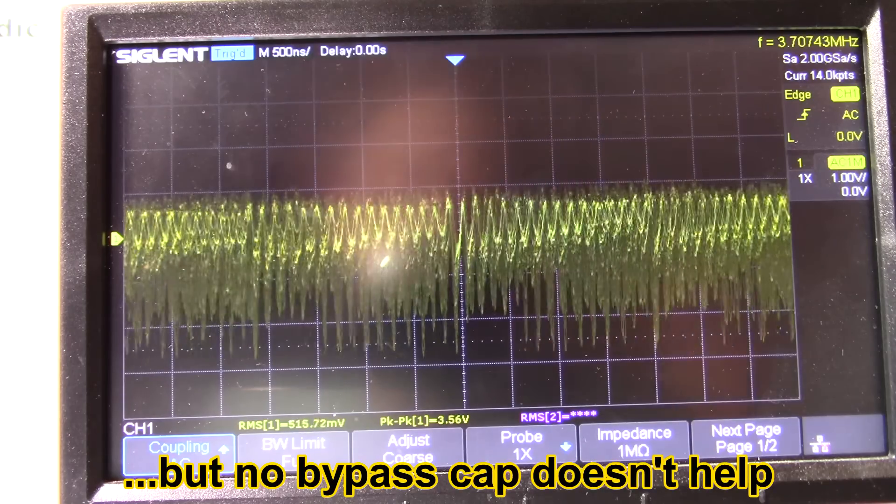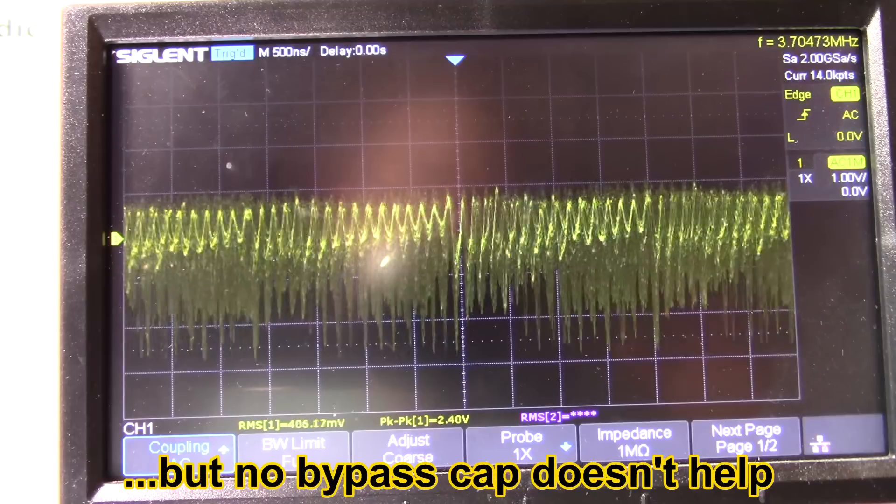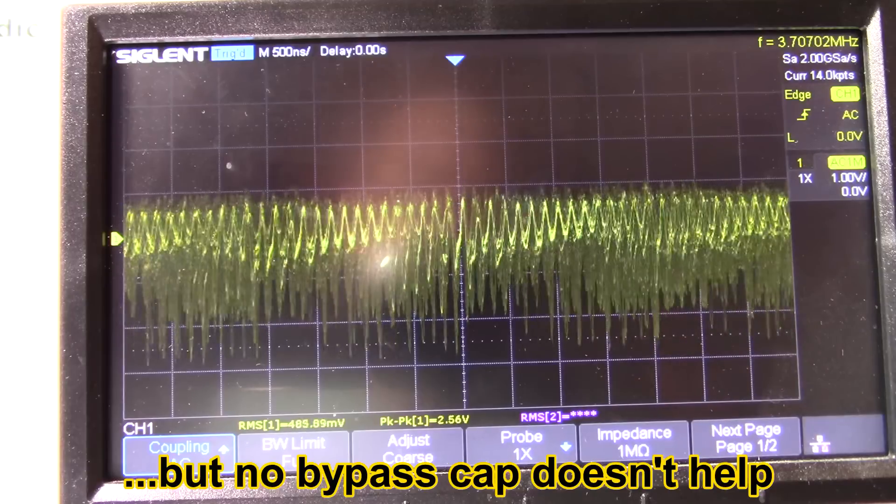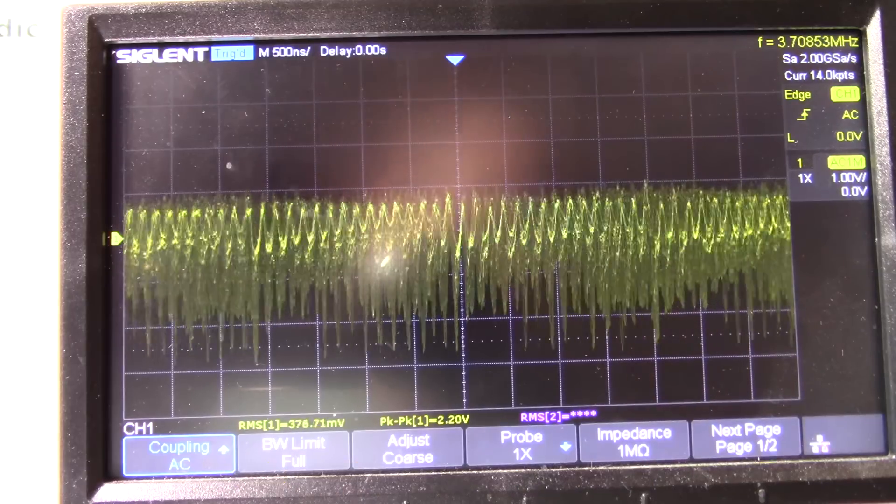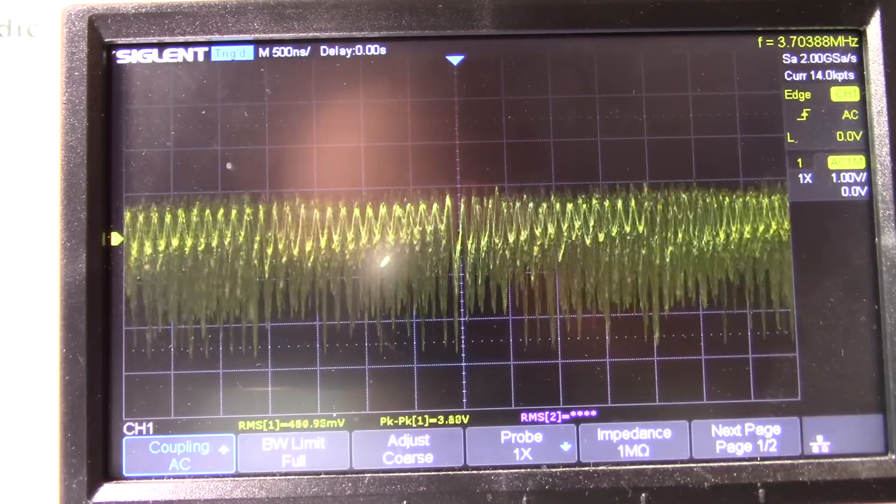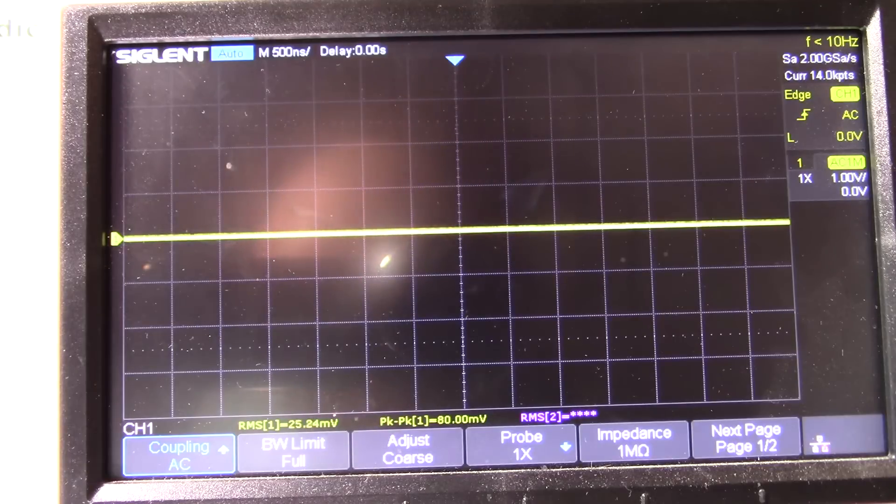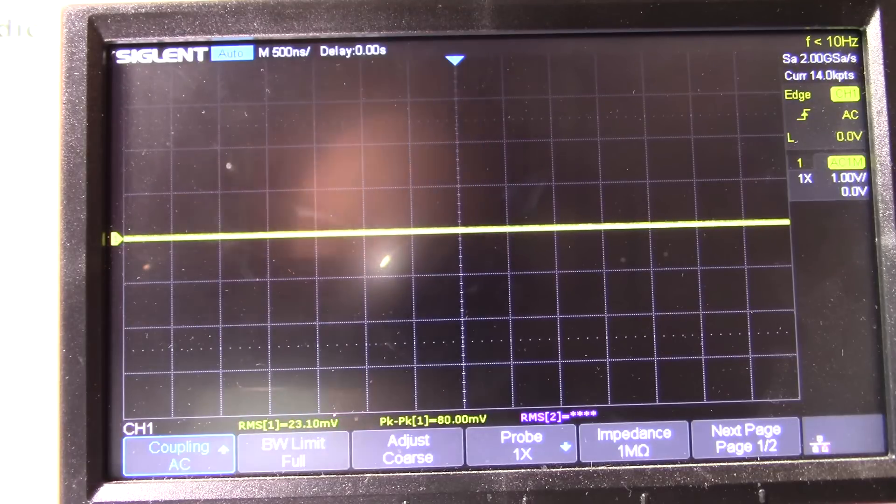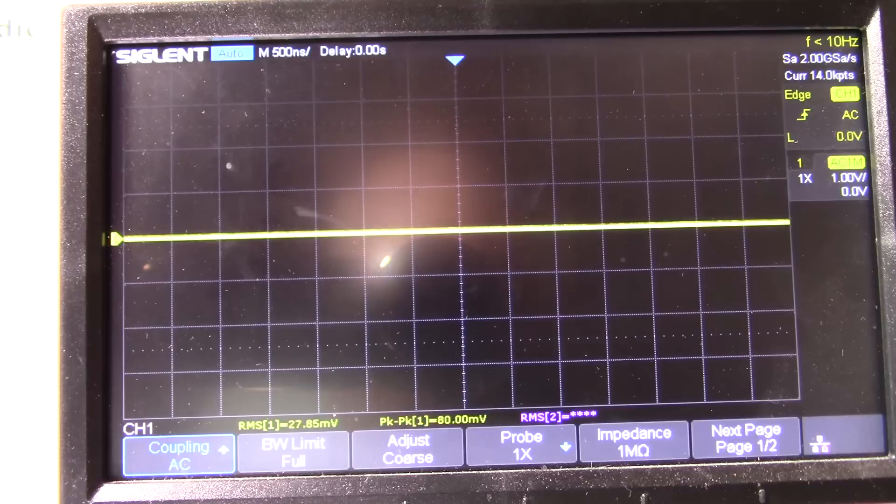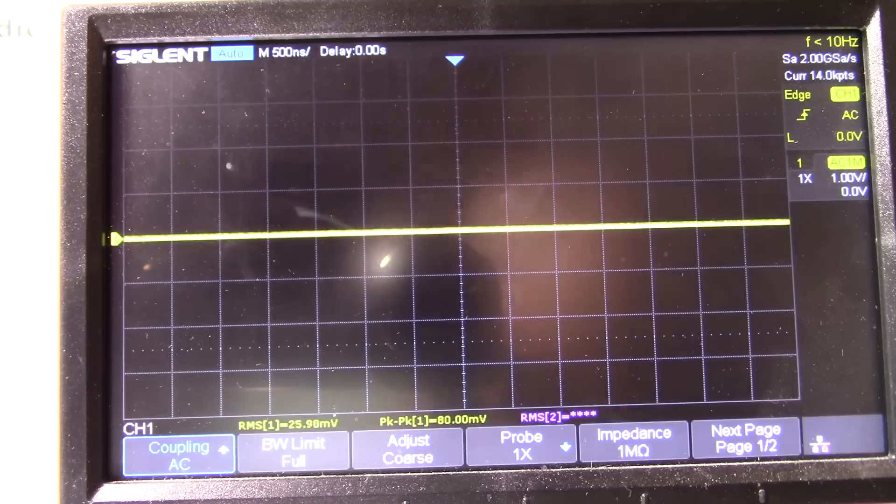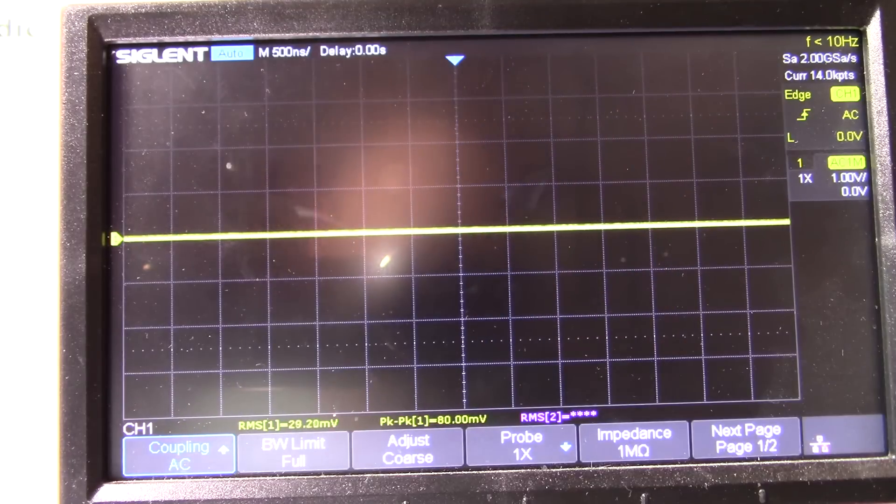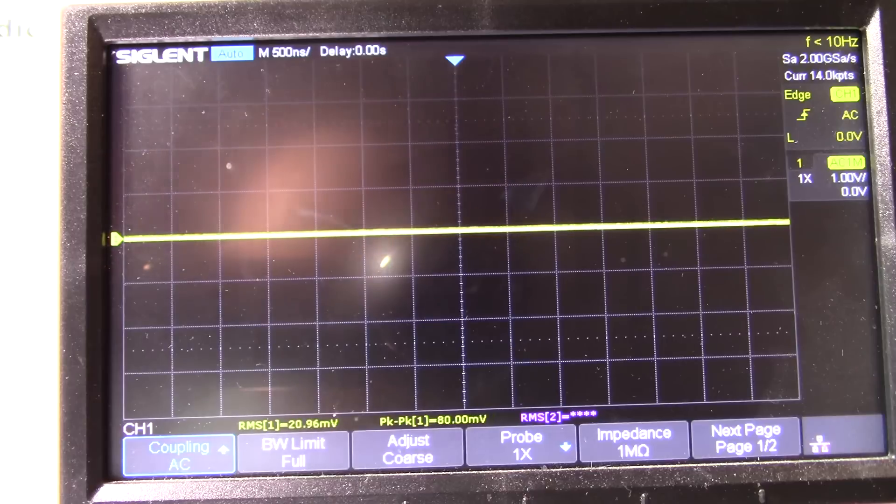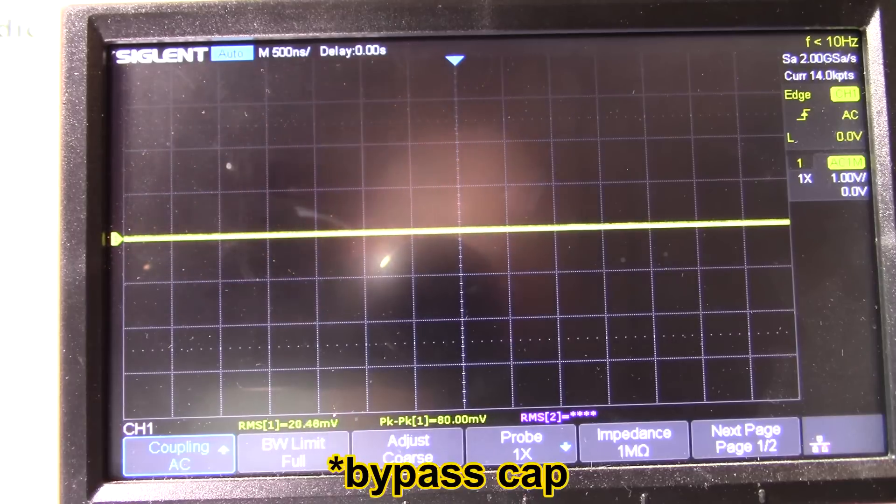But it does show the importance of using a capacitor across the input and the outputs. And the meter is saying the voltage is 10.8 volts now. So yeah, it does have some effect, but of course I took the filter cap off on the input.